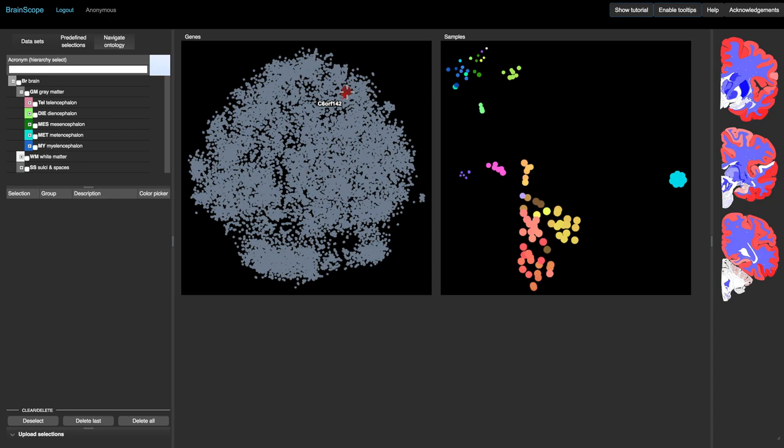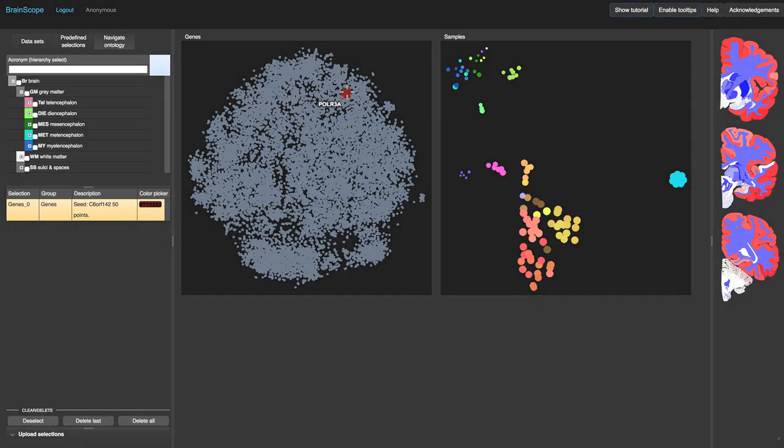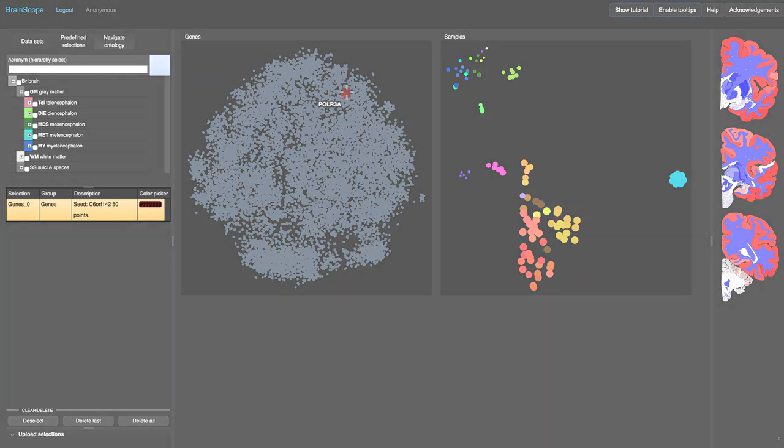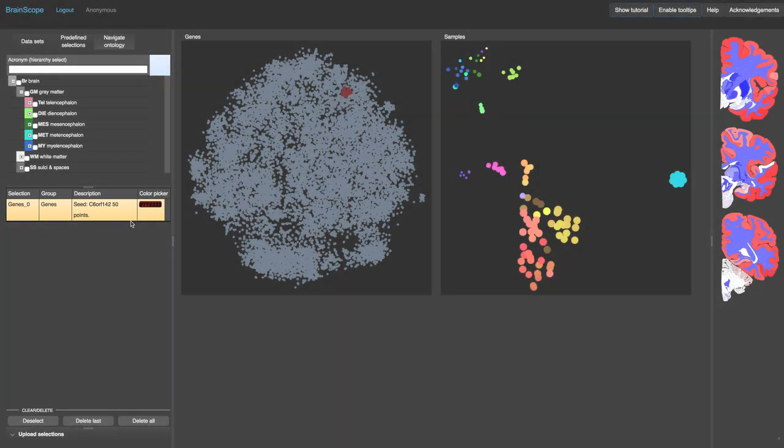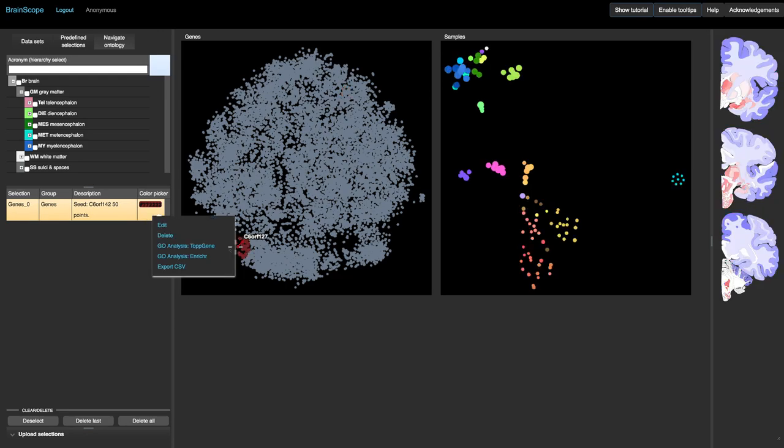If we click in the gene map, sample map, or choropleths, we make a selection. All these selections are automatically saved in the selections list on the left. By right-clicking on a gene selection, we can directly perform a gene ontology enrichment analysis in TopGene or Enricher.